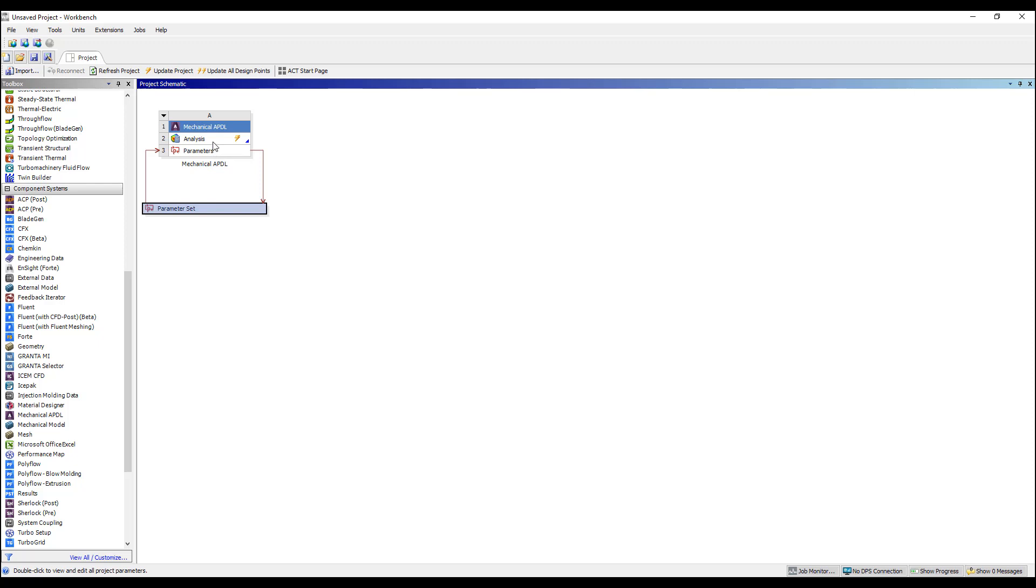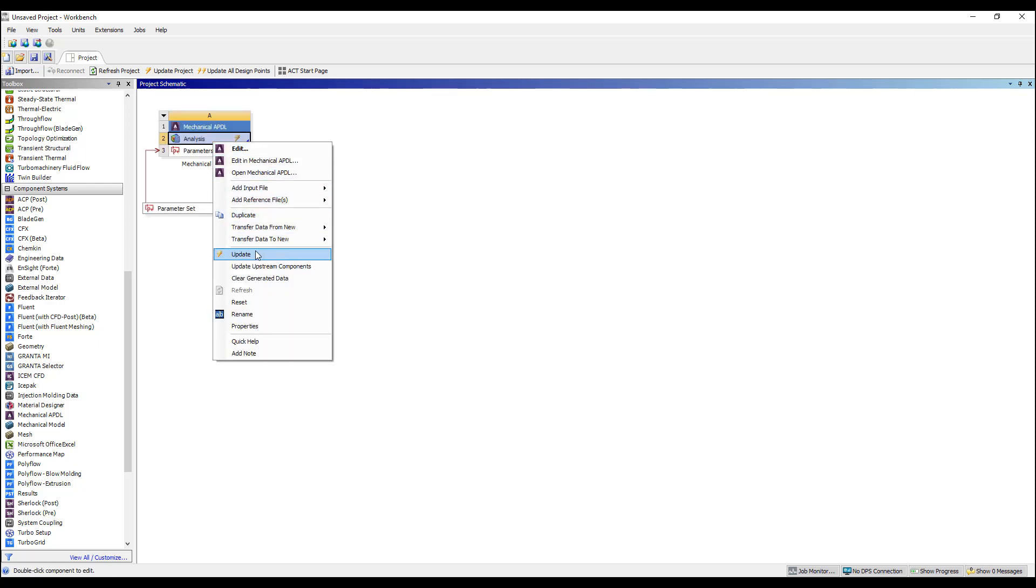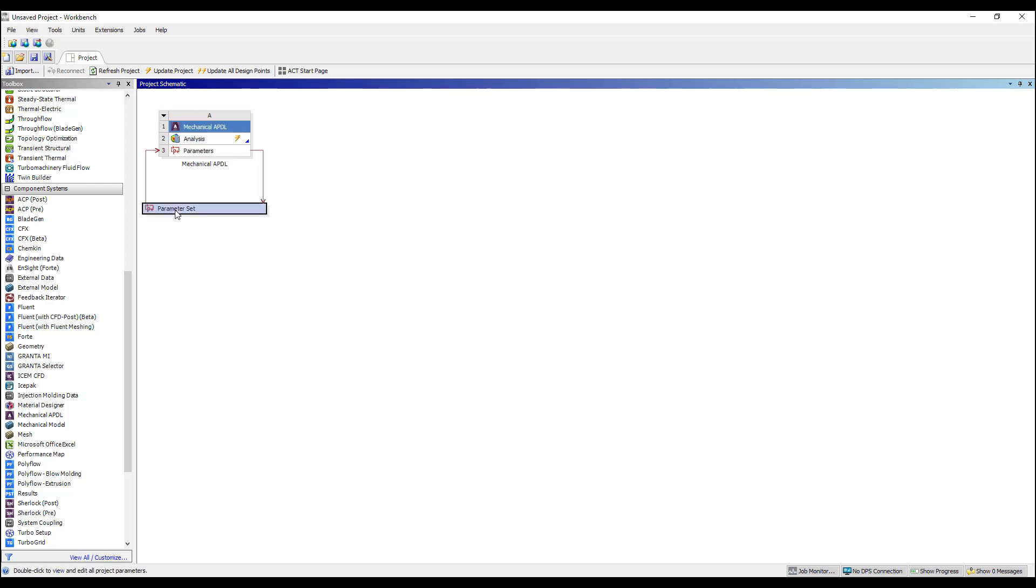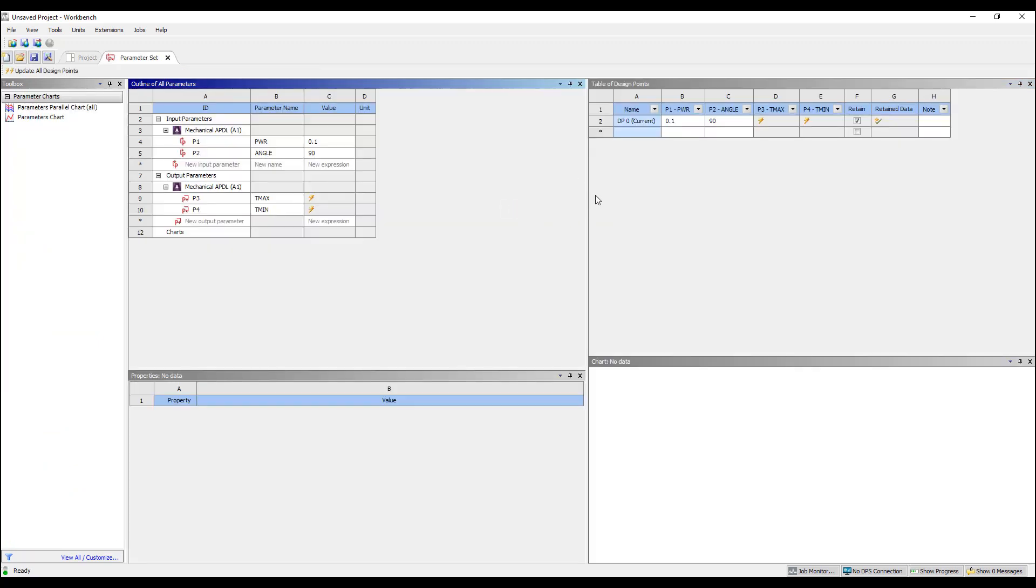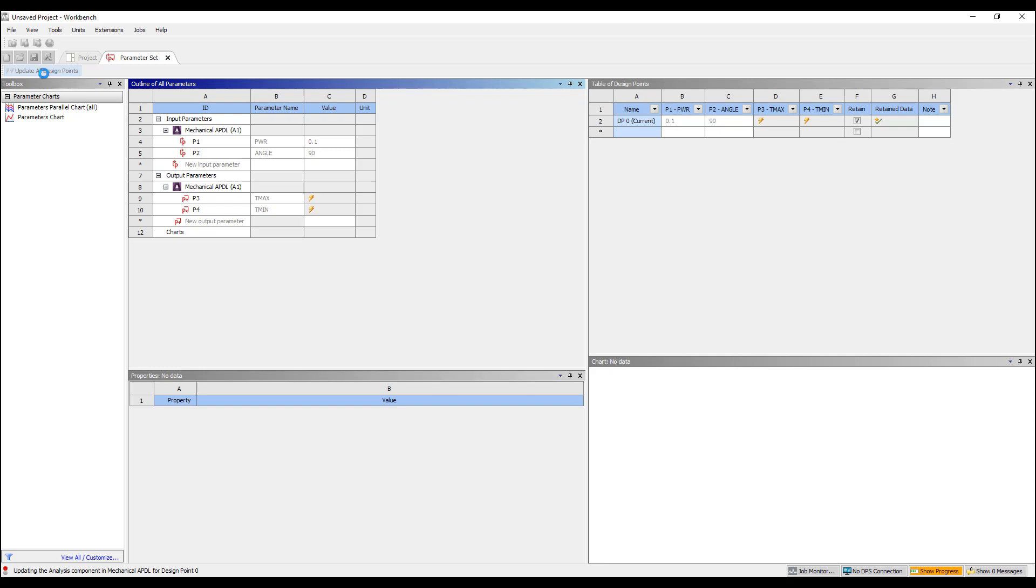And if we go ahead and run the simulation, or I can go ahead, without looking at the script, obviously you should test out your script, but I can just hit update all design points here and it'll run the simulation for me in the background. The simulation is completed and we've returned a couple of variables. So you can see we've taken an APDL script, parameterized it and run the simulation.